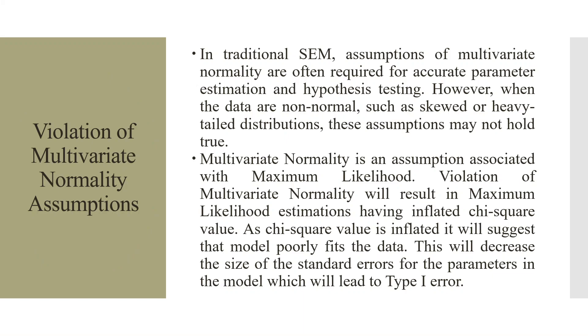In traditional structural equation modeling, assumptions of multivariate normality are often required for accurate parameter estimations and hypothesis testing. However, when the data are non-normal such as skewed or heavy-tailed distributions, these assumptions may not hold true.